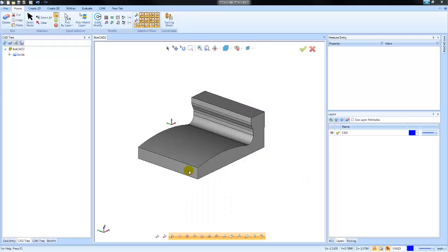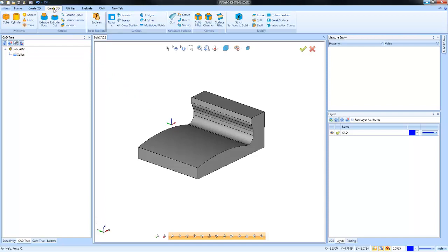Hey everybody, in today's video we're going to take a look at some of the surface editing tools that you have in the Bobcat software. The first one we're going to look at is under Create 3D and it's called Extend.